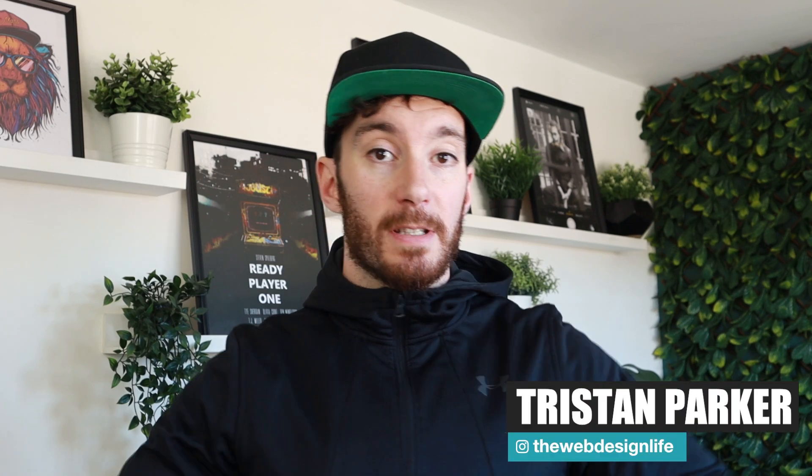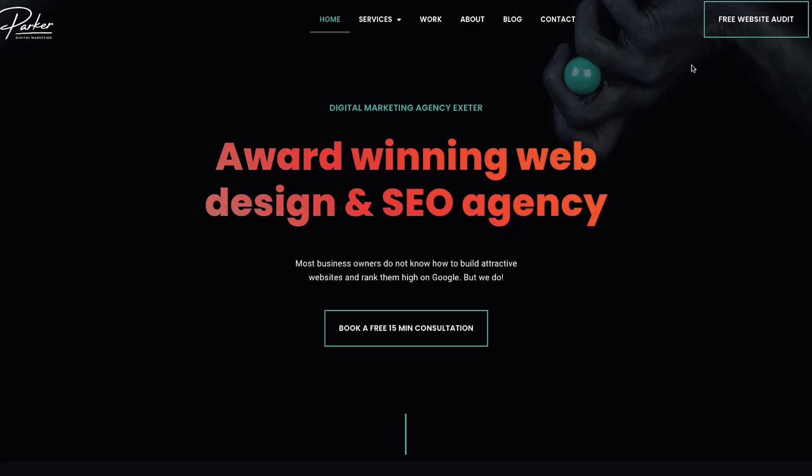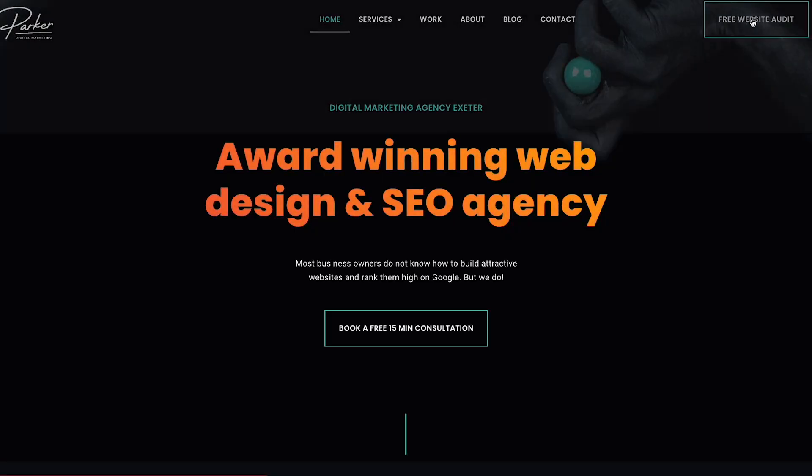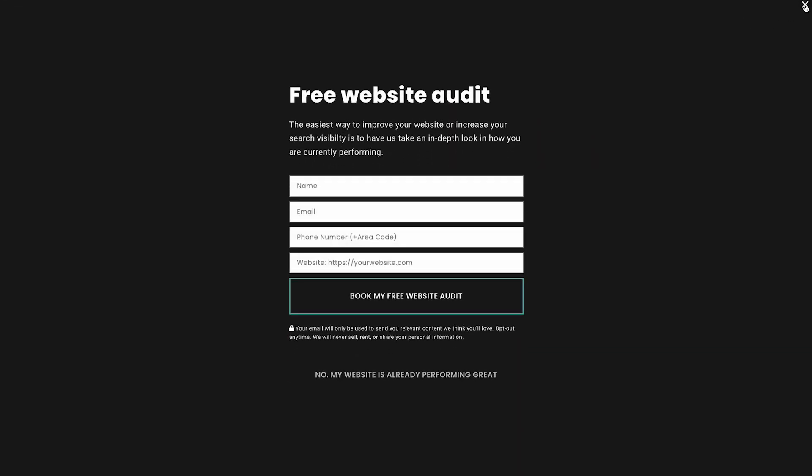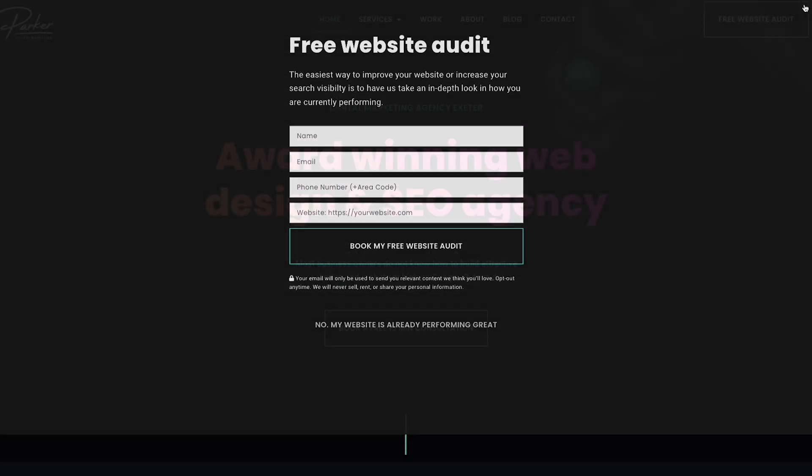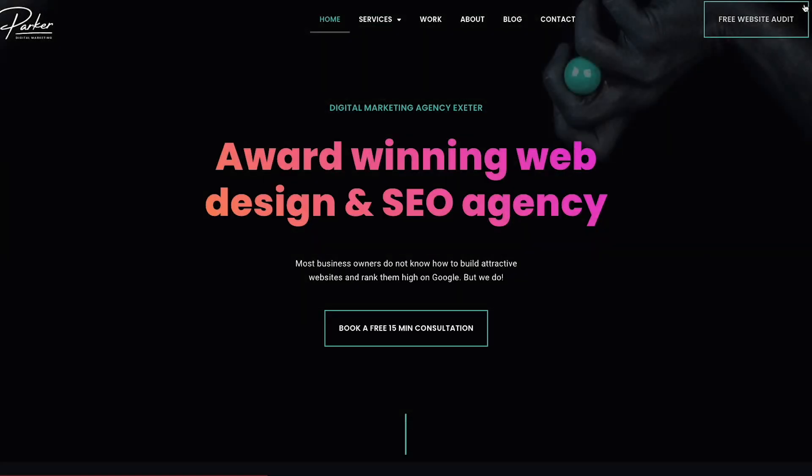Hey guys, welcome back to another video. Tristan here from Parker Digital. Now in today's video, we're going to be talking about how to create a popover box for your own website. Now you might have seen this across other websites. I certainly use it within my own and it's very useful for not only displaying contact forms or pop-up forms, but actually a very effective way to potentially consolidate your navigation and have that appear in a pop-up box using a hamburger icon, for example.